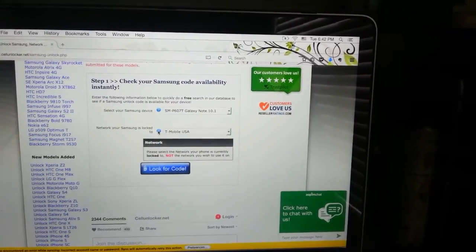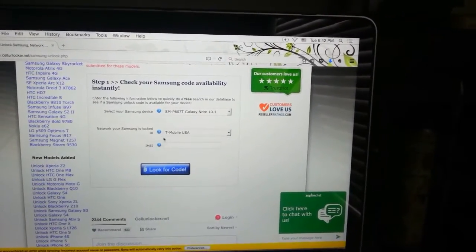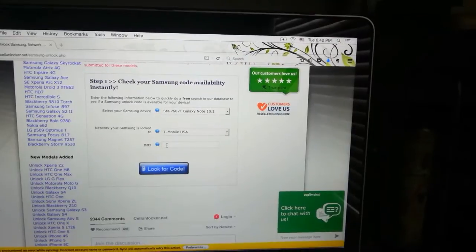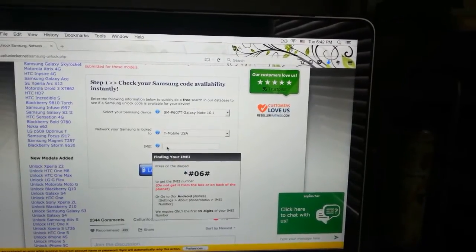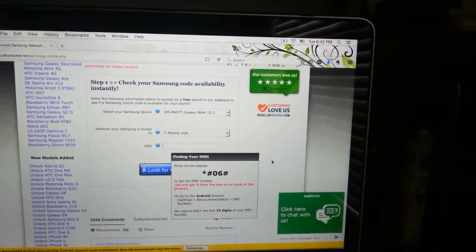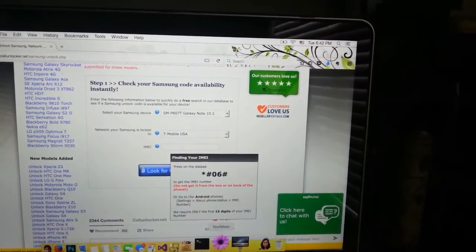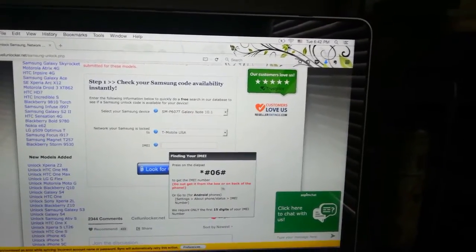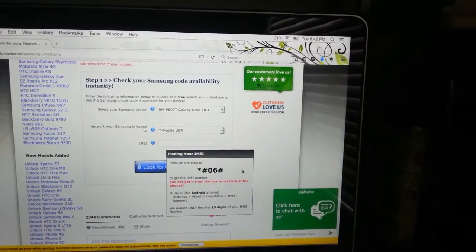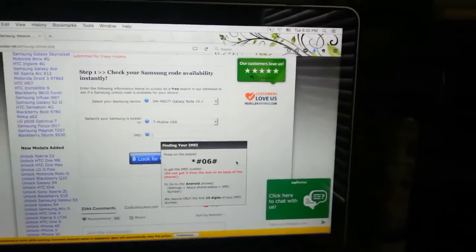To get the IMEI, if you have an Android phone you can dial the code shown in the screen. But in case of tablets you will not be having any dialer option. I will be showing you on the tablet how I got my IMEI.